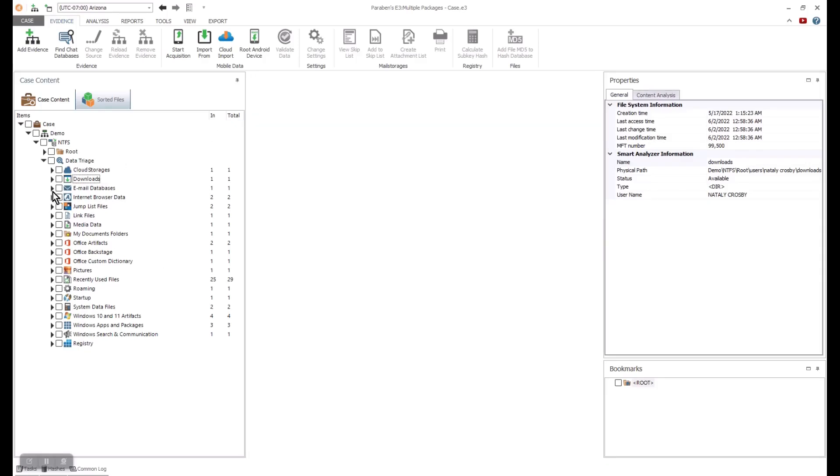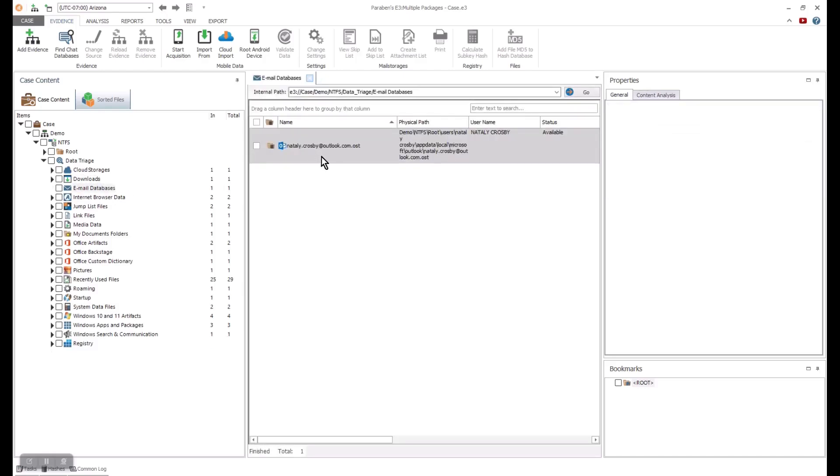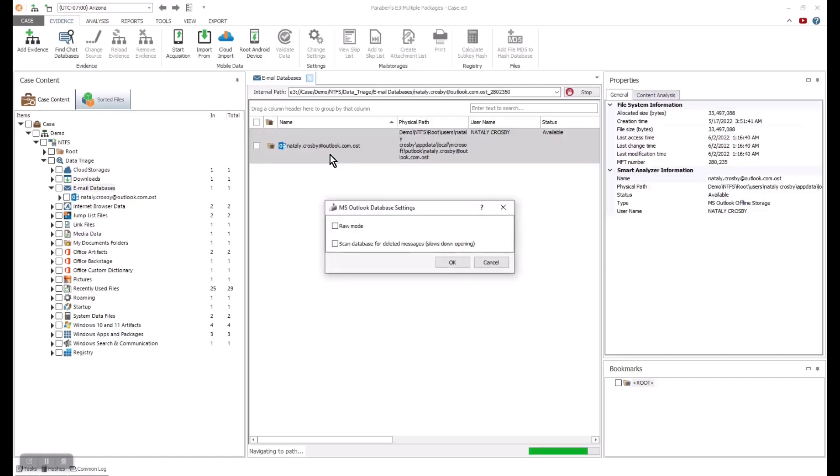E3 also allows us to have a full search function inside the triage feature. If we want to go into deeper analysis with a specific artifact, we can jump into an example with email. We see two email databases and one of them is active. If we open our nodes, we see it as an Outlook OST file. We can immediately decide to open this artifact for additional processing and analysis.